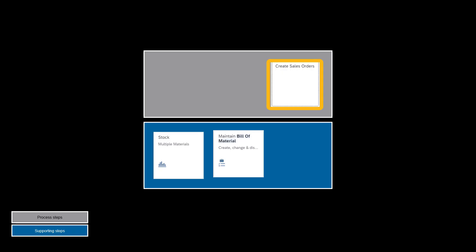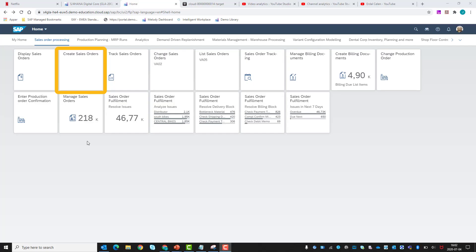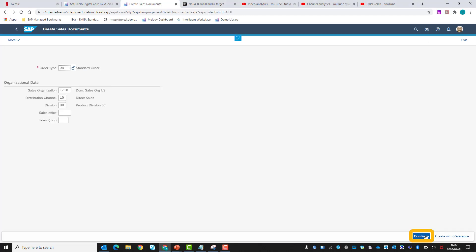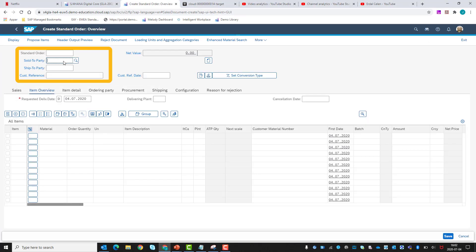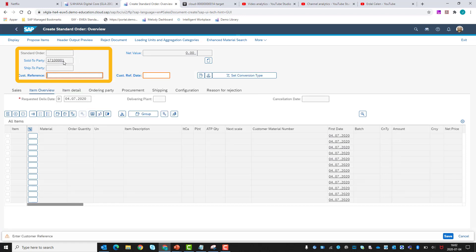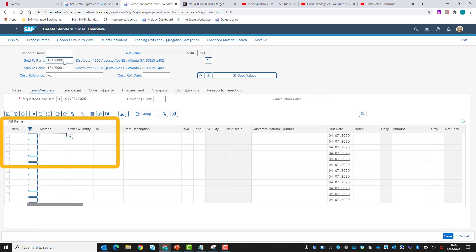To see the availability check, we create a sales order. The customer number is entered, as well as the customer reference number. We will be selling 150 kits containing the three items, in order to force a shortage in the first line item of the kit.